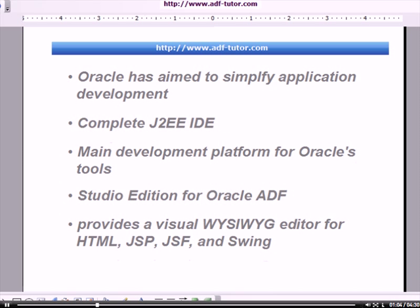With this Oracle JDeveloper, Oracle has aimed to simplify application development. It's a complete J2EE IDE and it's being used as a main development platform for Oracle students.